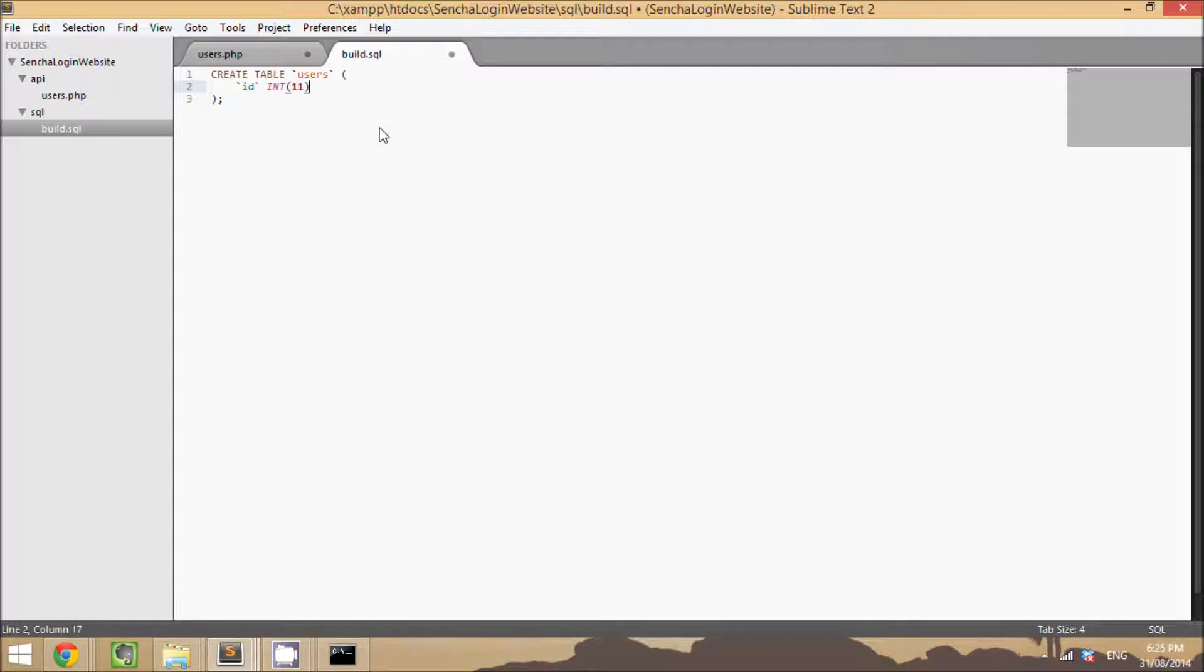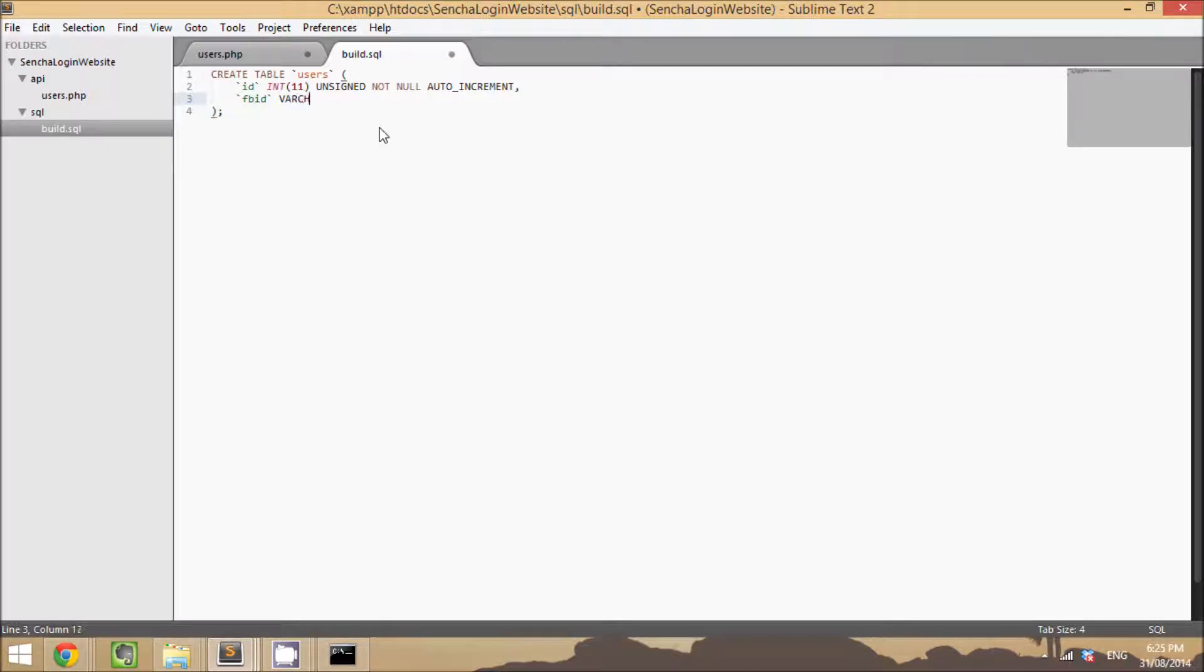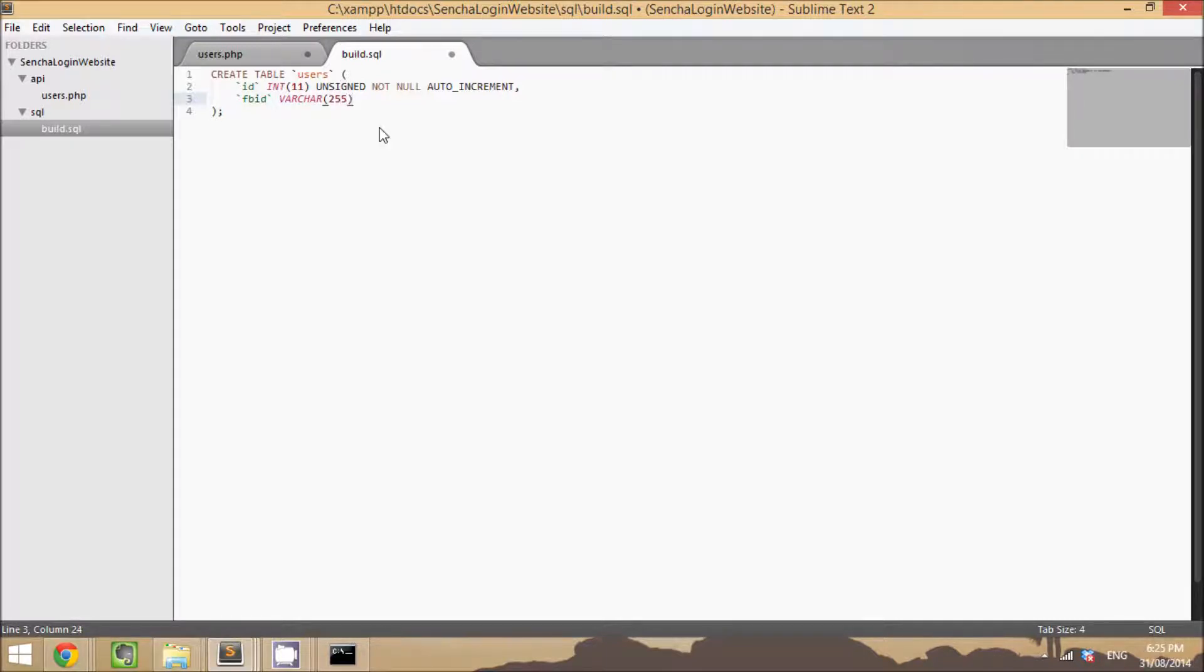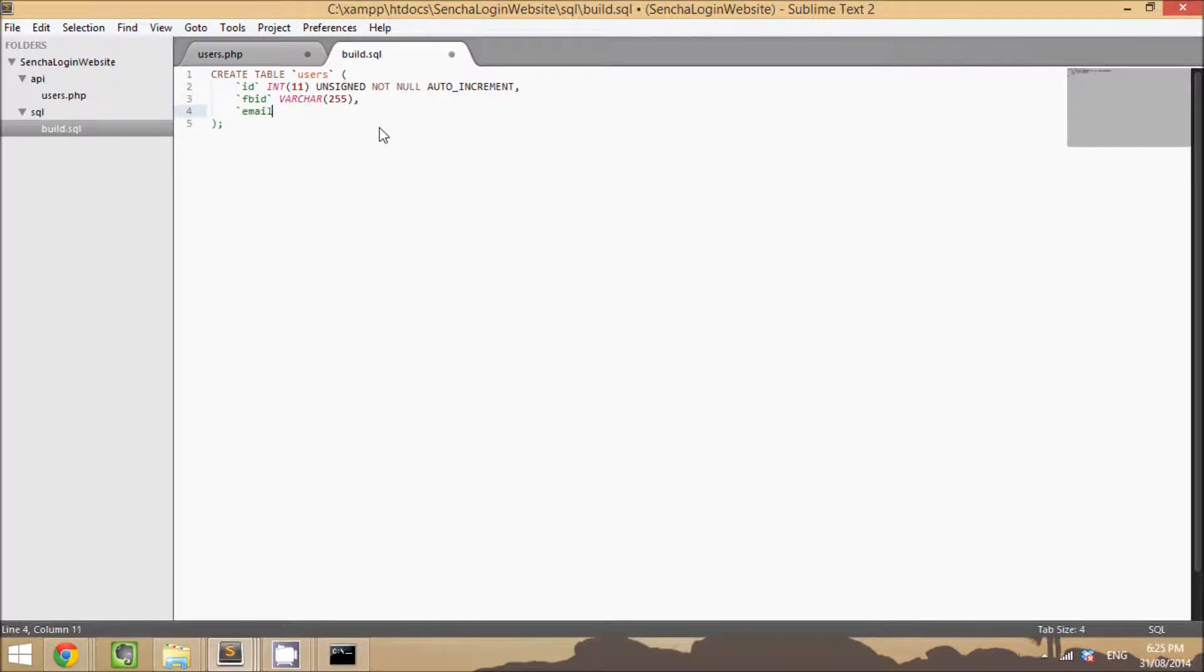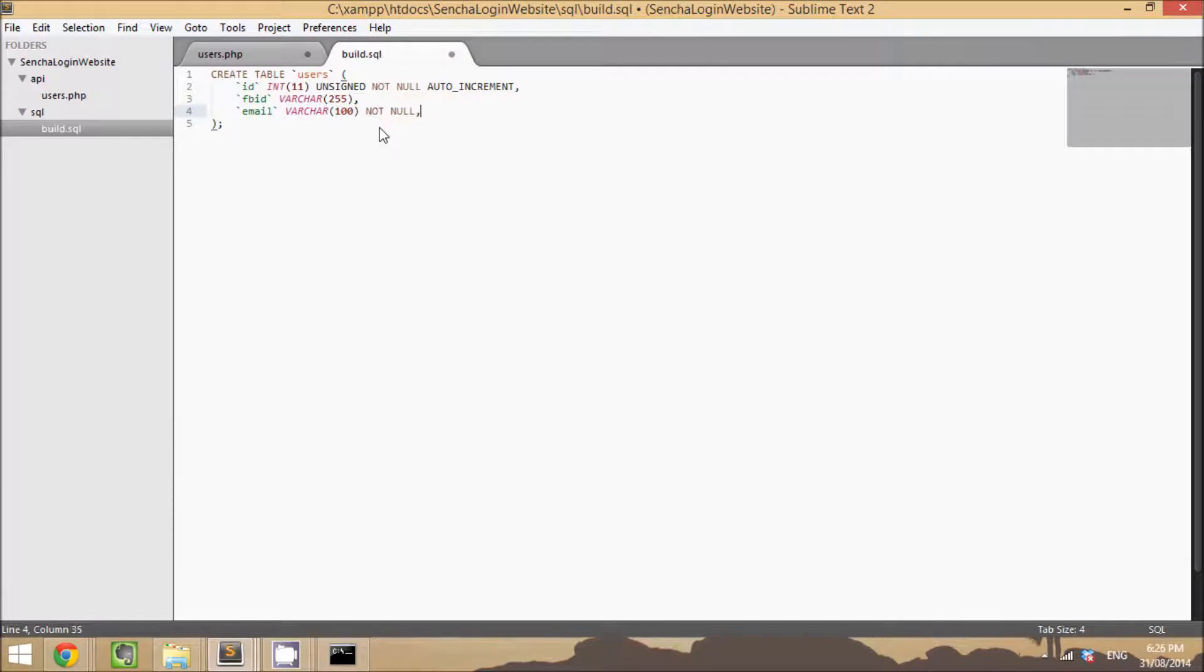We want an FB_ID field. This is going to be used to store the Facebook ID from Facebook if they use that method to log in, otherwise this will just be left blank. We want an email field. We're going to make that varchar 100 and not null, a password field, again not null.